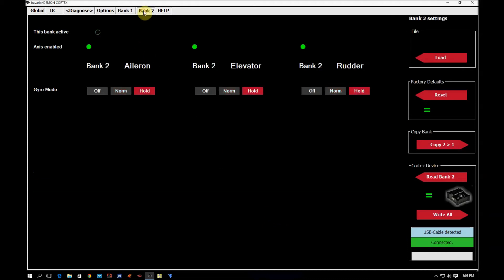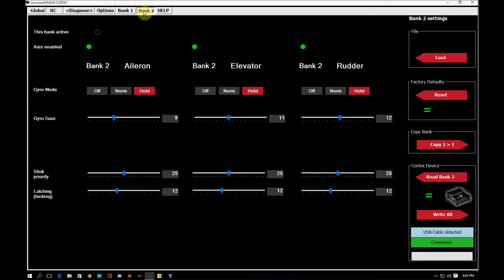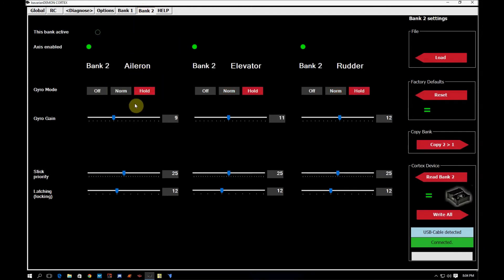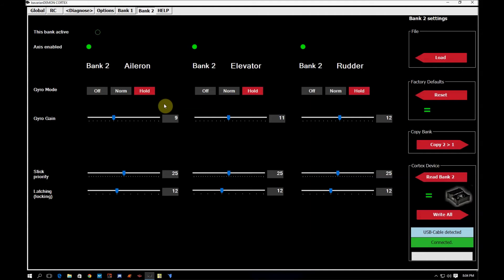The next tab here, Bank 2, is exactly the same as Bank 1 with the exception of the values are a little different. So as you see here, as I flip to Bank 2, these went from Normal to Hold. So this is where in the factory default setting, Bank 2 is the hold mode. The amber indicates a green when in Bank 2.